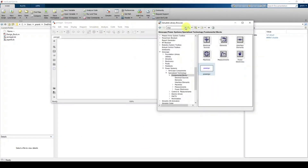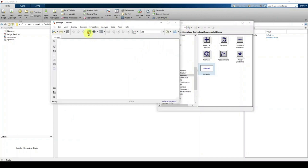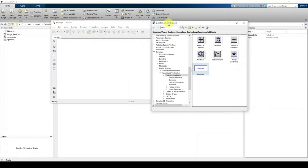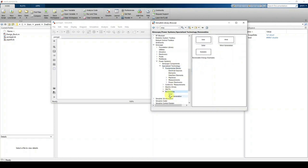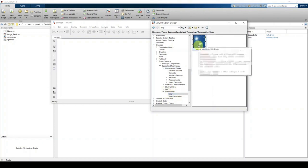To get the PV array, go to the Simulink Library Browser. In the browser, navigate to Power System, click Specialized Technology, then click Renewable, then click Renewable, and then click Solar. After clicking Solar, you can see the PV array model implemented in MATLAB. Drag and place it in the model.